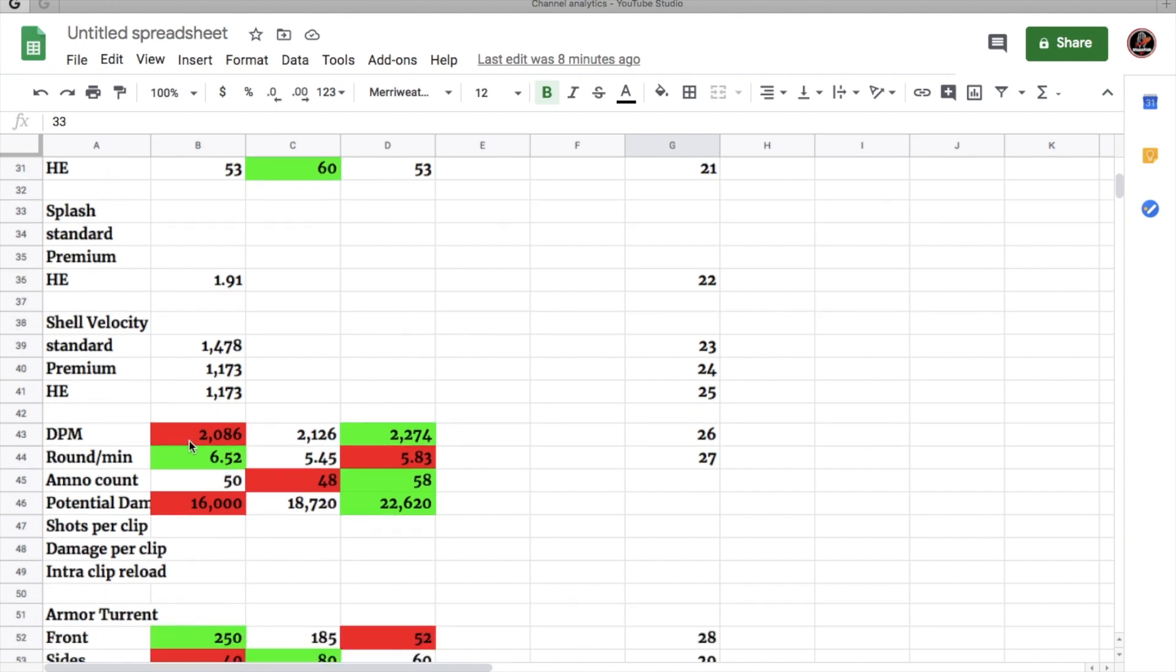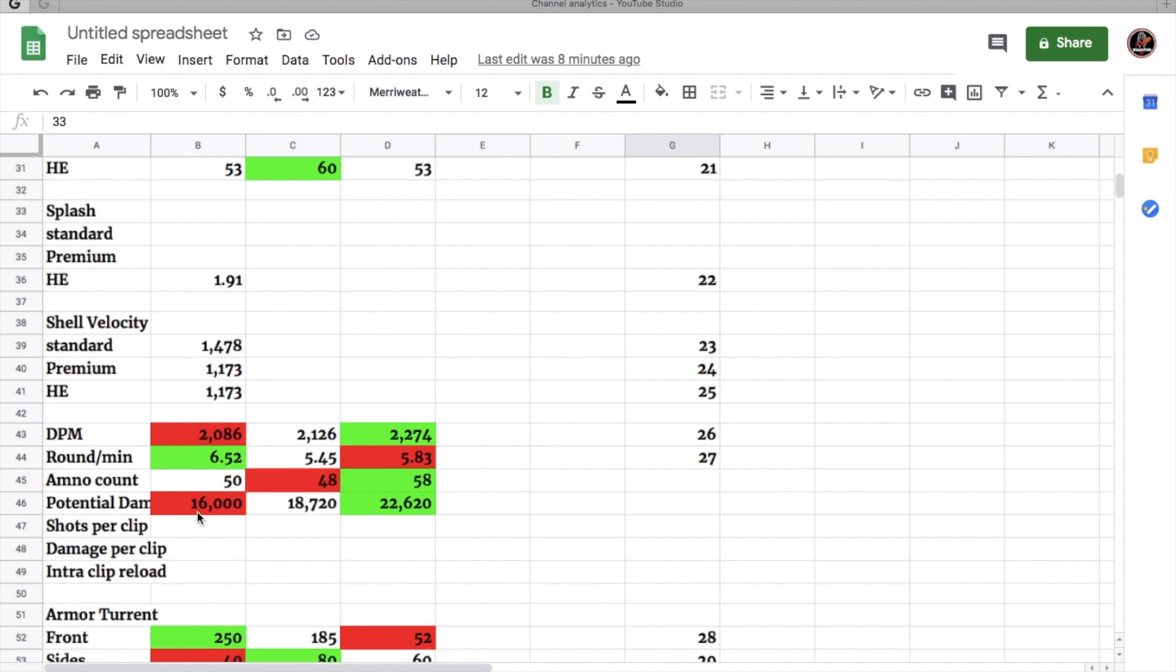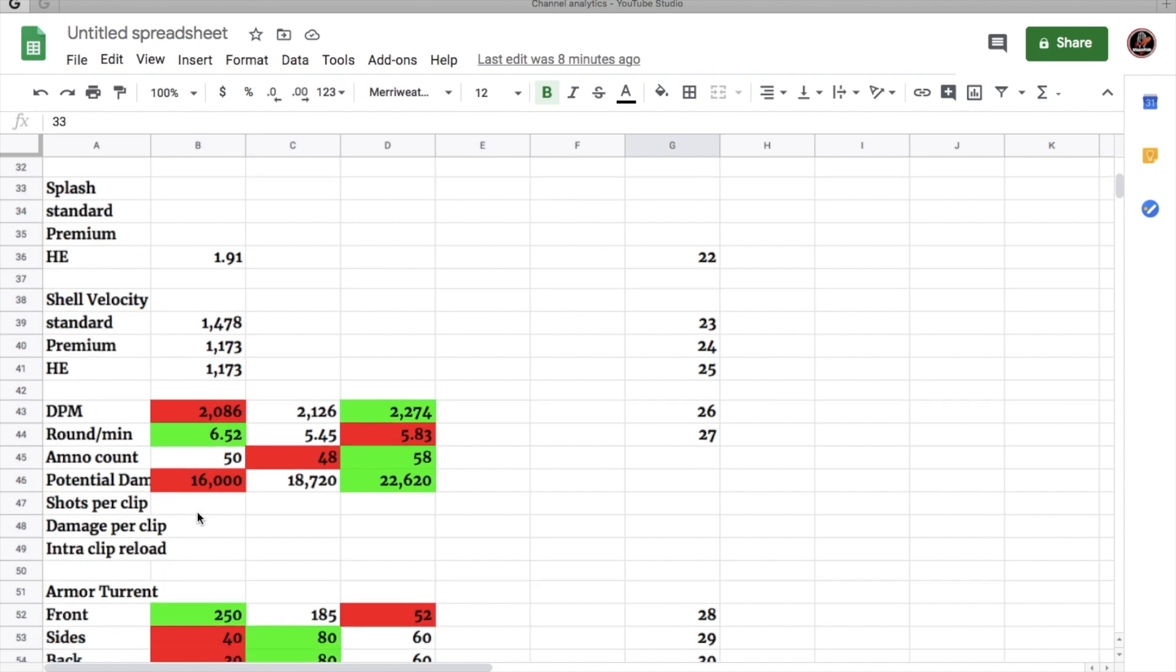The 50T has the worst DPM out of all of these tier 9 German medium tanks, but having 2,100 DPM is not bad at all. It also fires the fastest rounds per minute. It gets 50 ammo, which is pretty nice, but your potential damage is the worst out of all three of these tanks at 16,000.